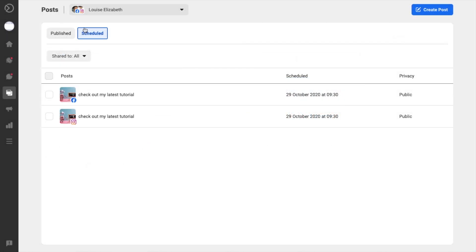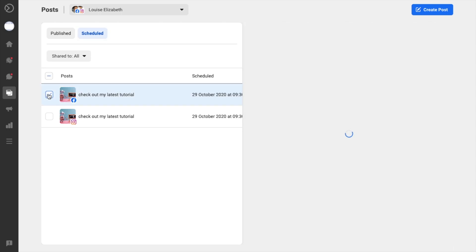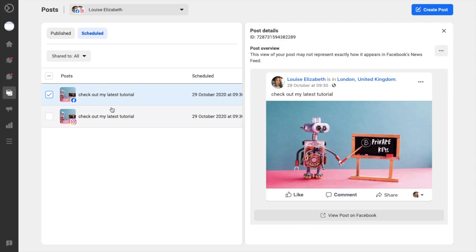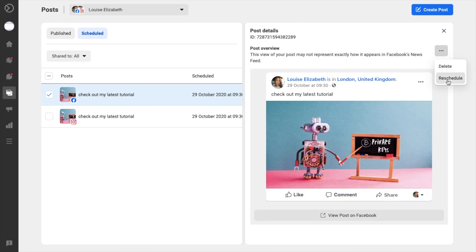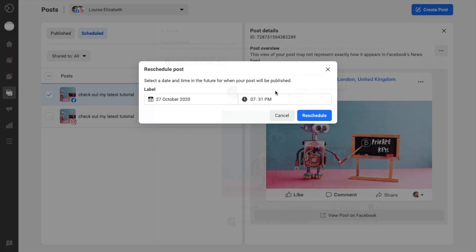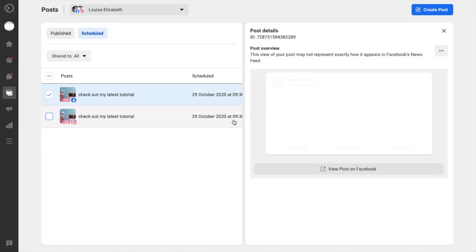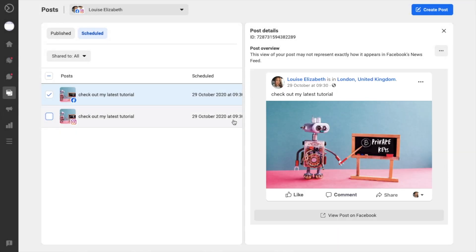Now from our schedule tab at the top of the screen here, we can now view our posts. We can view the post, we can see when that's been scheduled for, and we can see the privacy here. Now if I just check one of the boxes beside this, I can view information with regards to the post, including the post details and the post overview. Plus if I click onto the three dots here, I can choose to delete or I can also reschedule this post. So if for example you no longer wanted this post to be released, you simply need to click onto the three dots here and choose delete.